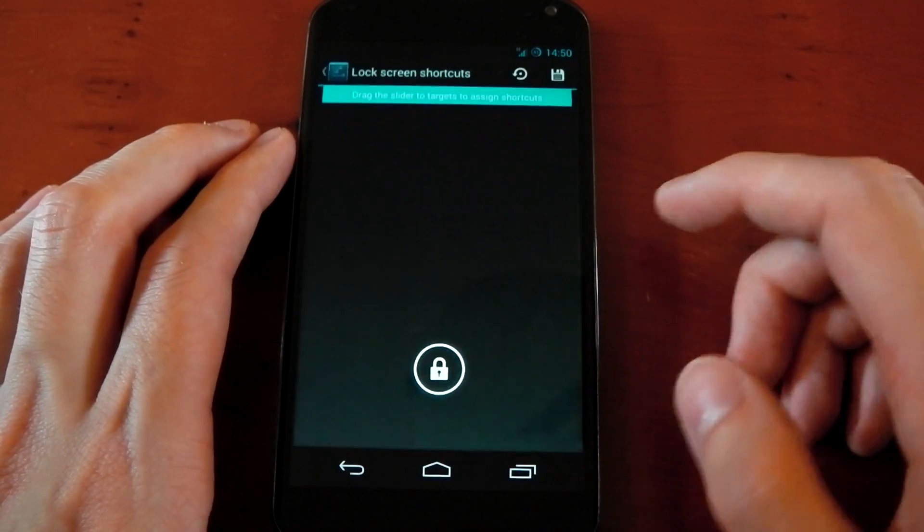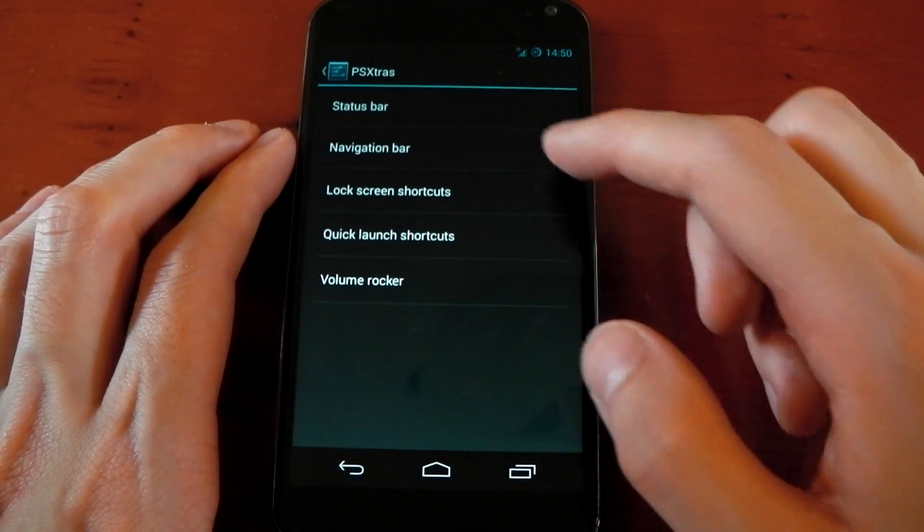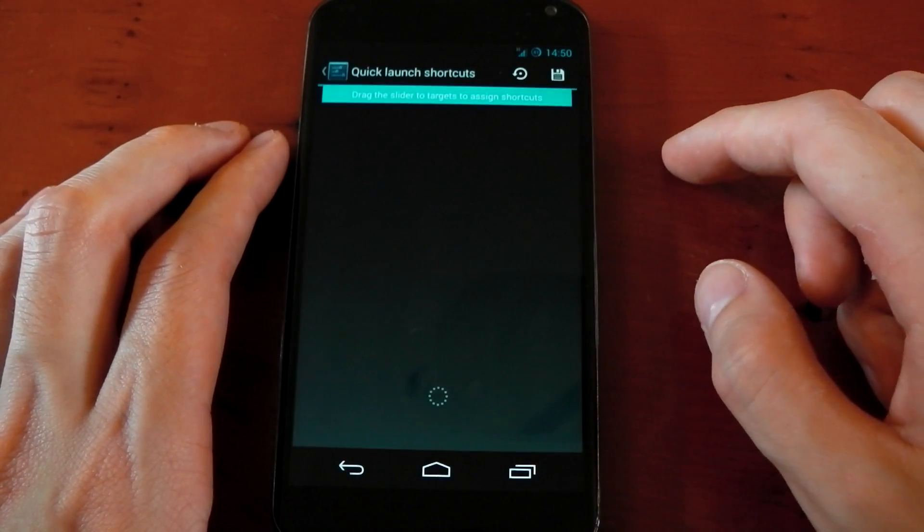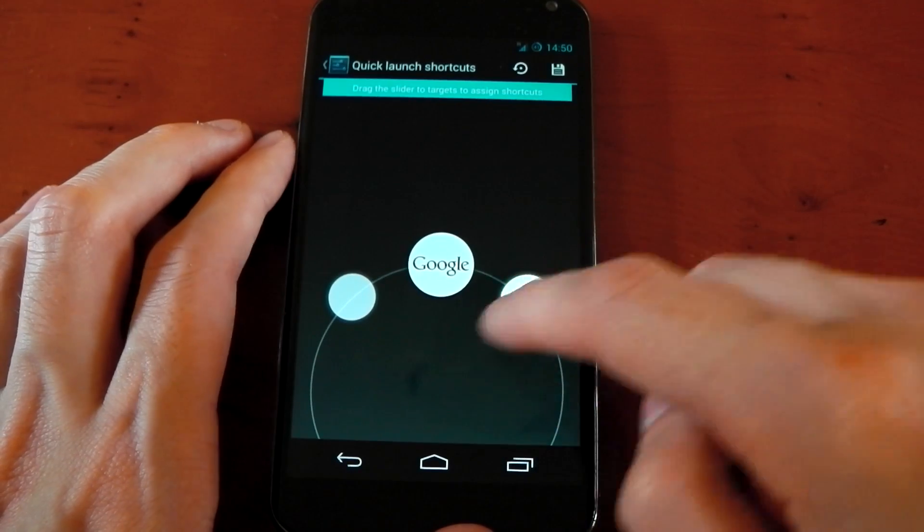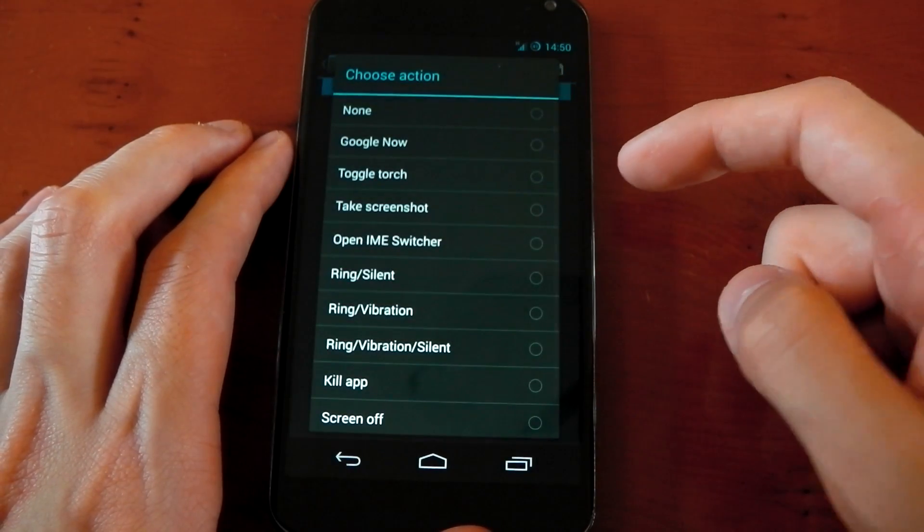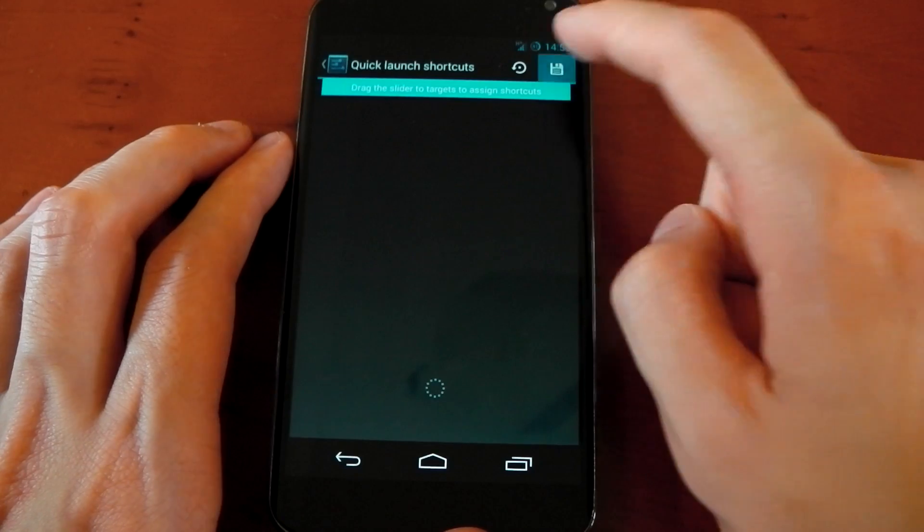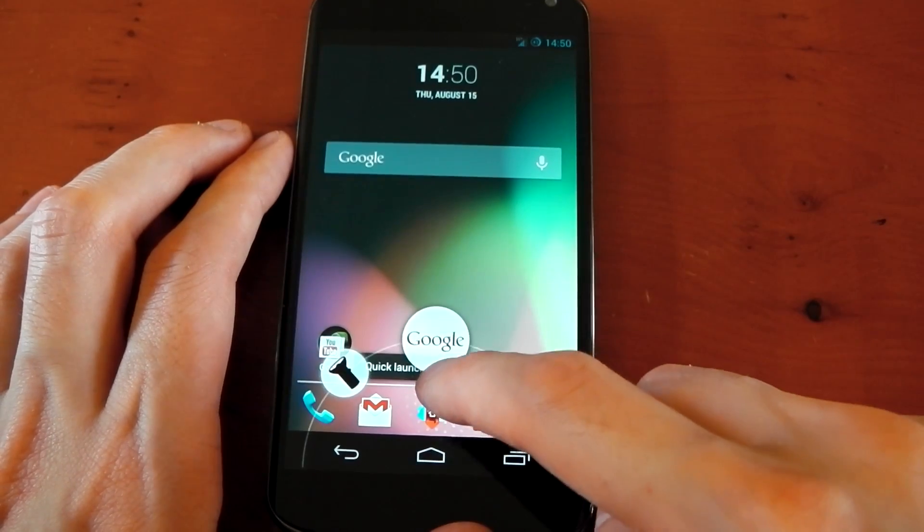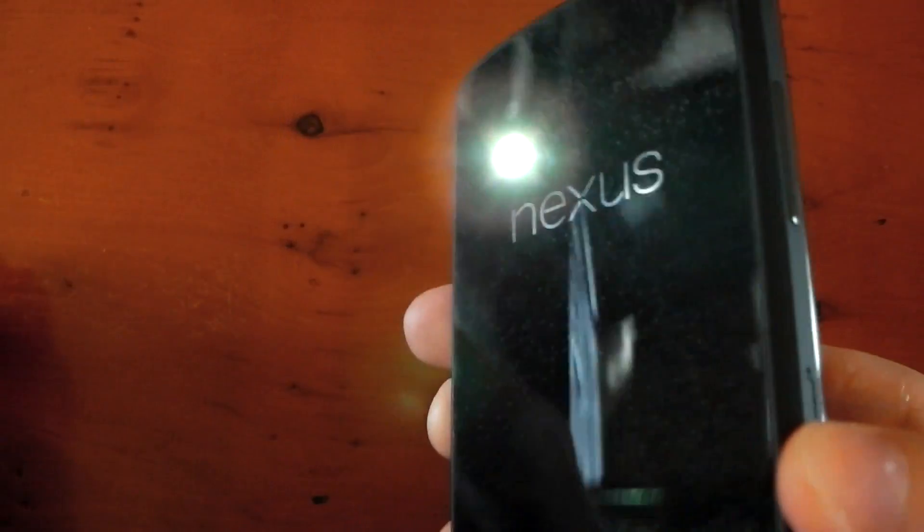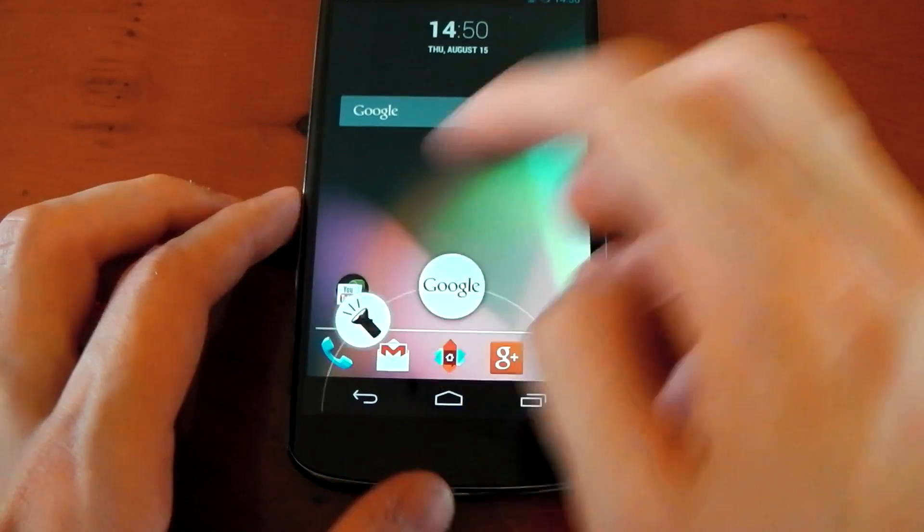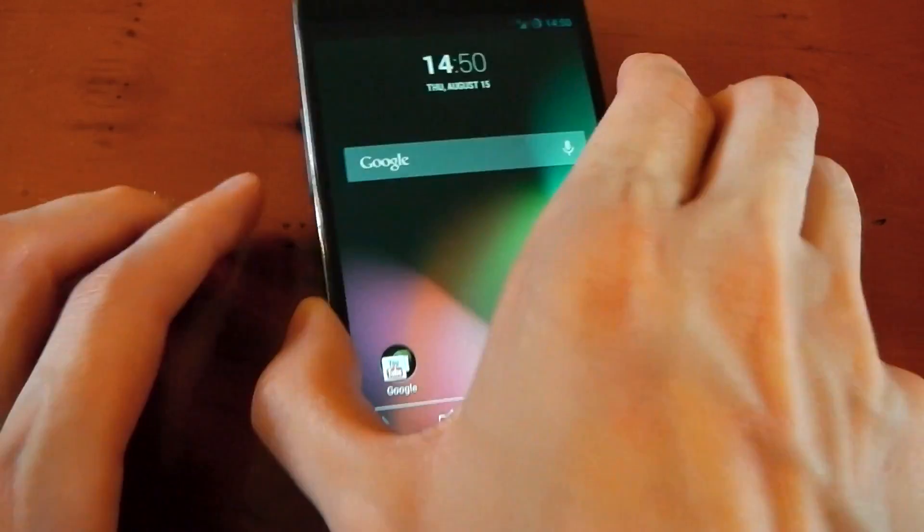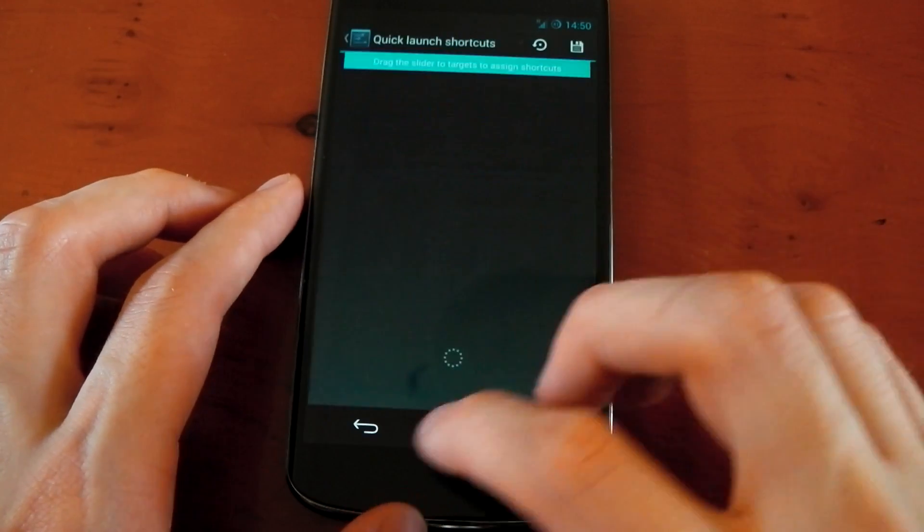If we dive back into settings, underneath that, we have quick launch shortcuts. This is your Google Now shortcut, so you can add two different ones you can see right next to them. If you go into these, you can pick, for example, toggle torch. Again, don't forget to hit save, and you can quickly toggle your torch just by scrolling up like you would access Google Now, but swipe slightly to the left, and you can turn off your torch as well. That's a cool feature to have.